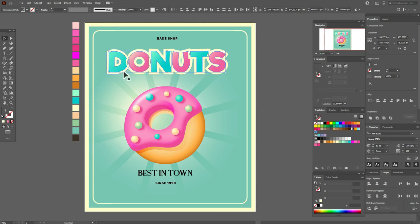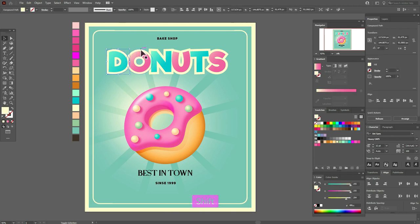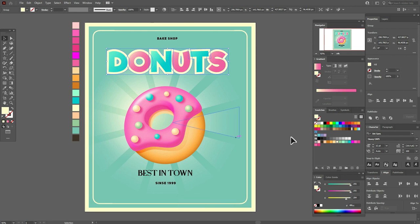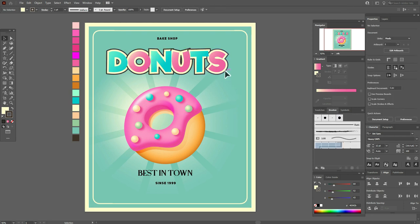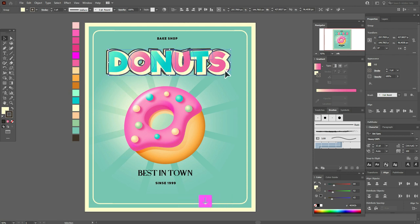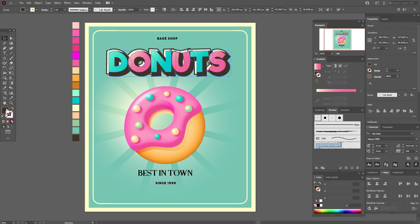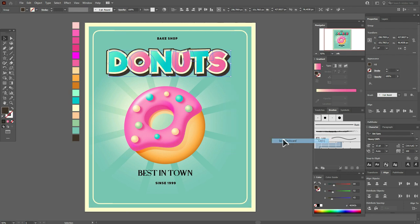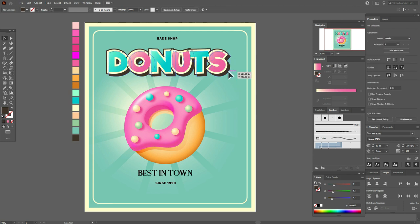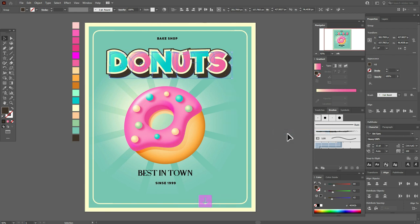Select all these letters and send them to front. Now select the light letters and group them. Add a stroke with this brush. Now copy and paste these letters, move the copy like that, change the color to fill, and delete the stroke — move to backward. Now copy and paste the brown shadow, send it backward, and move it like that. Select this color, set Opacity to Multiply.